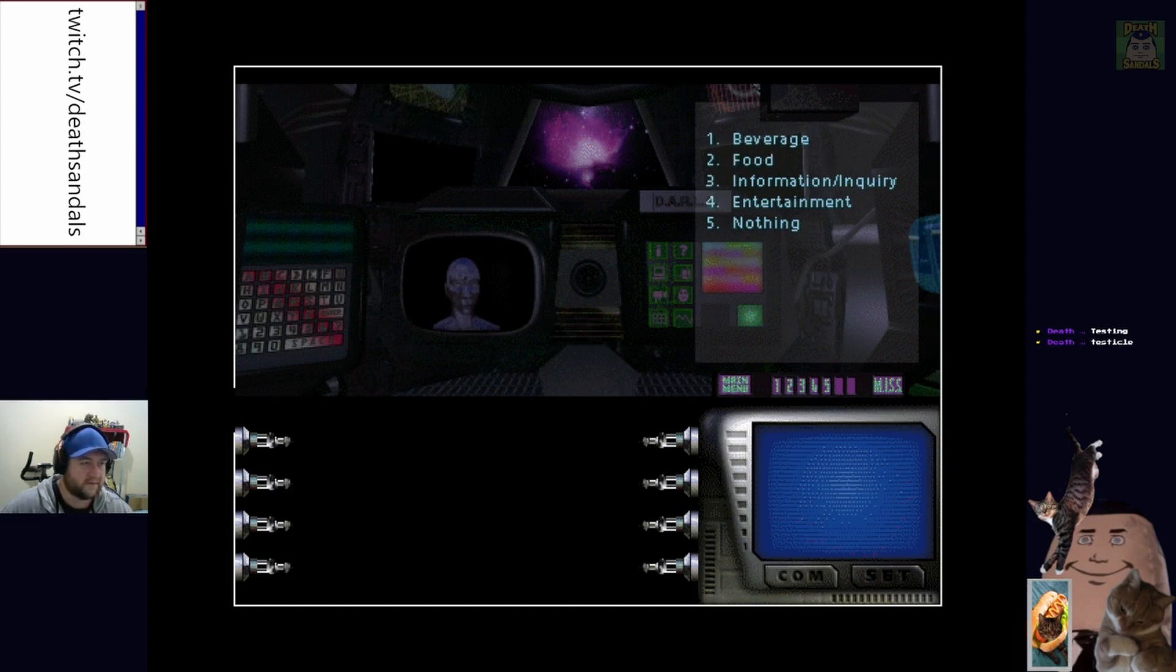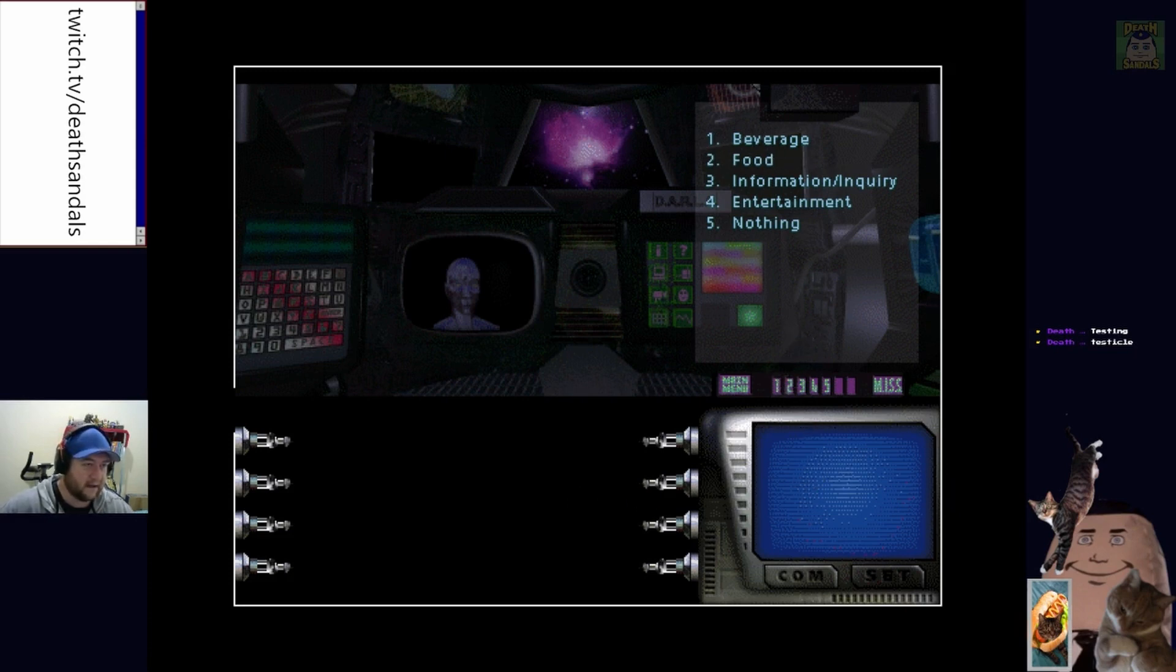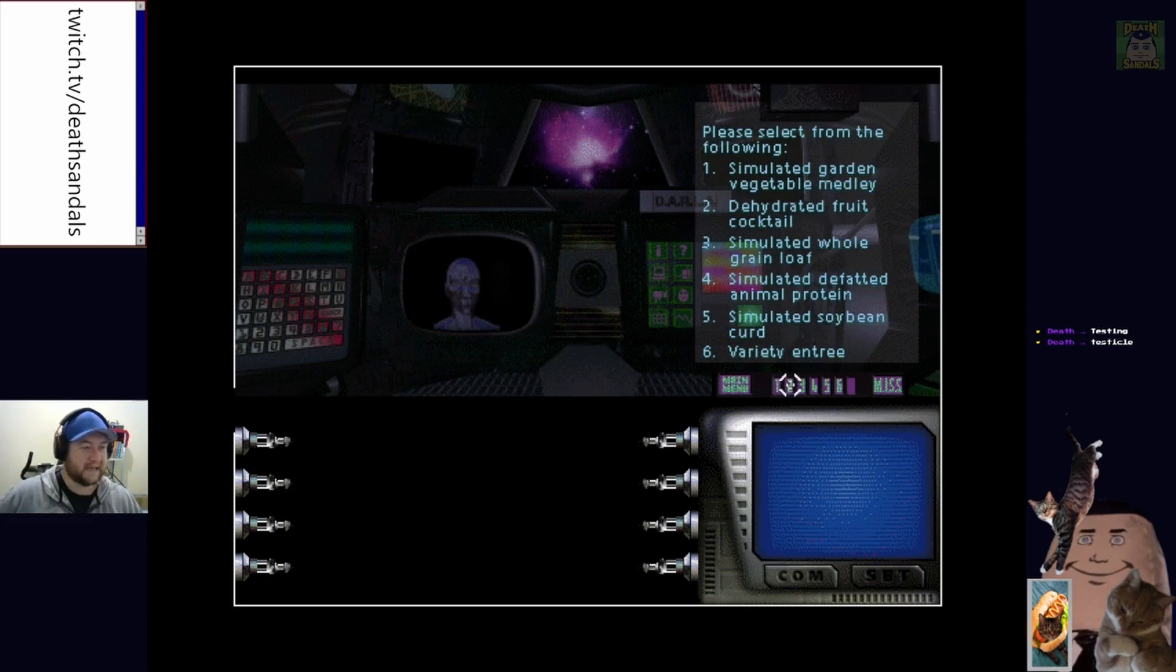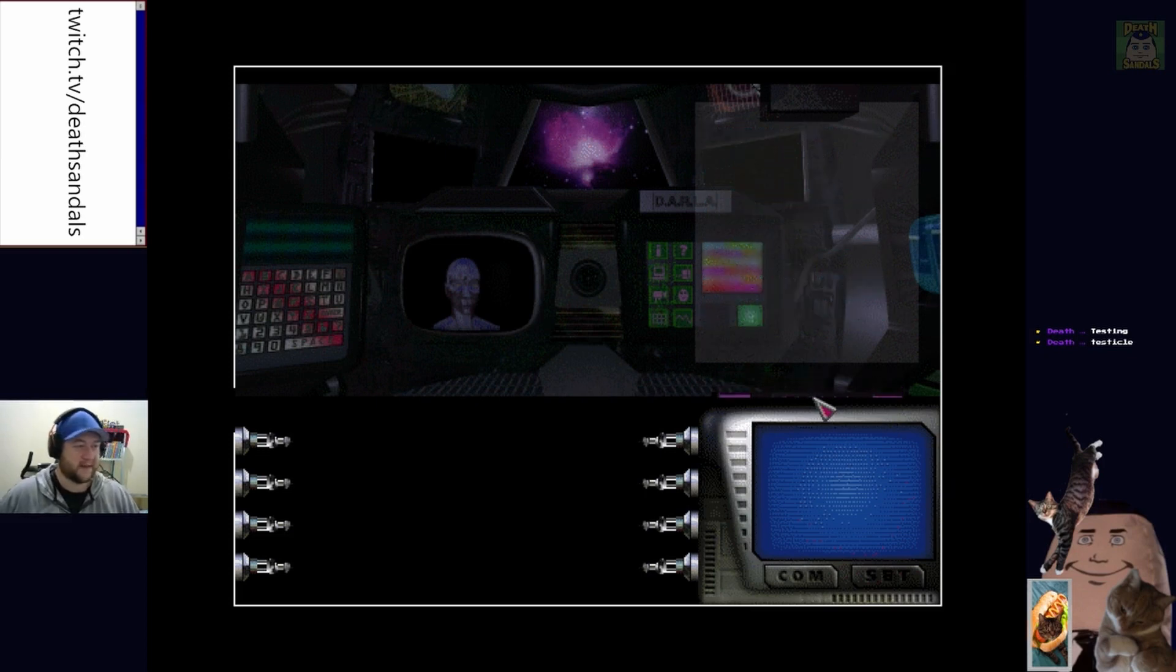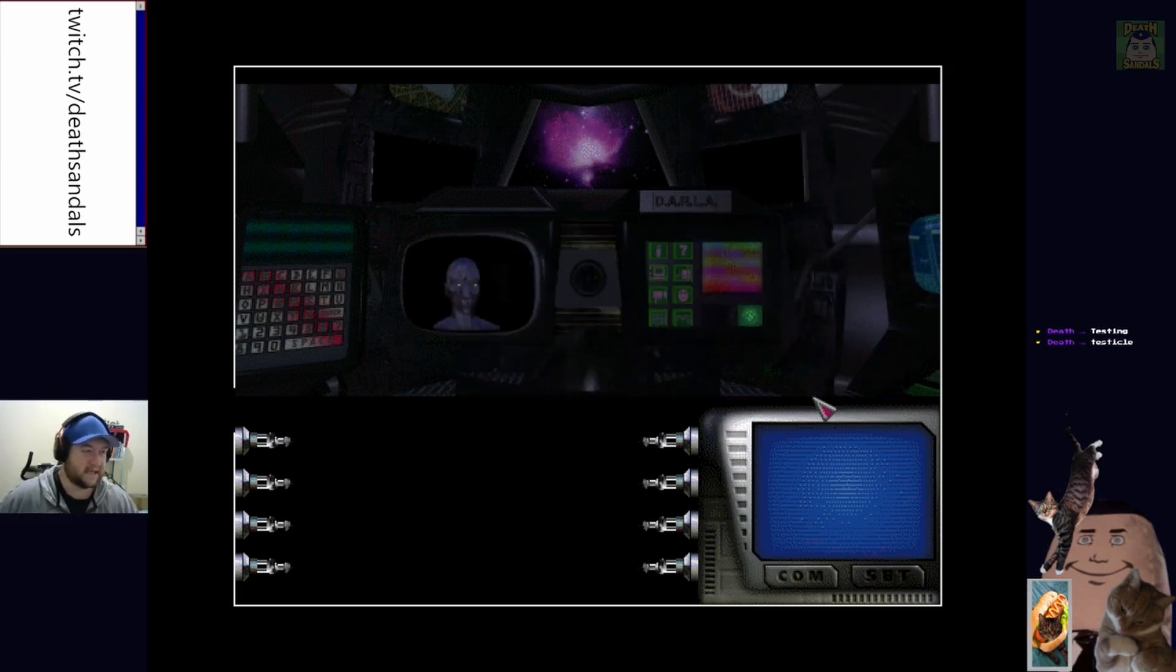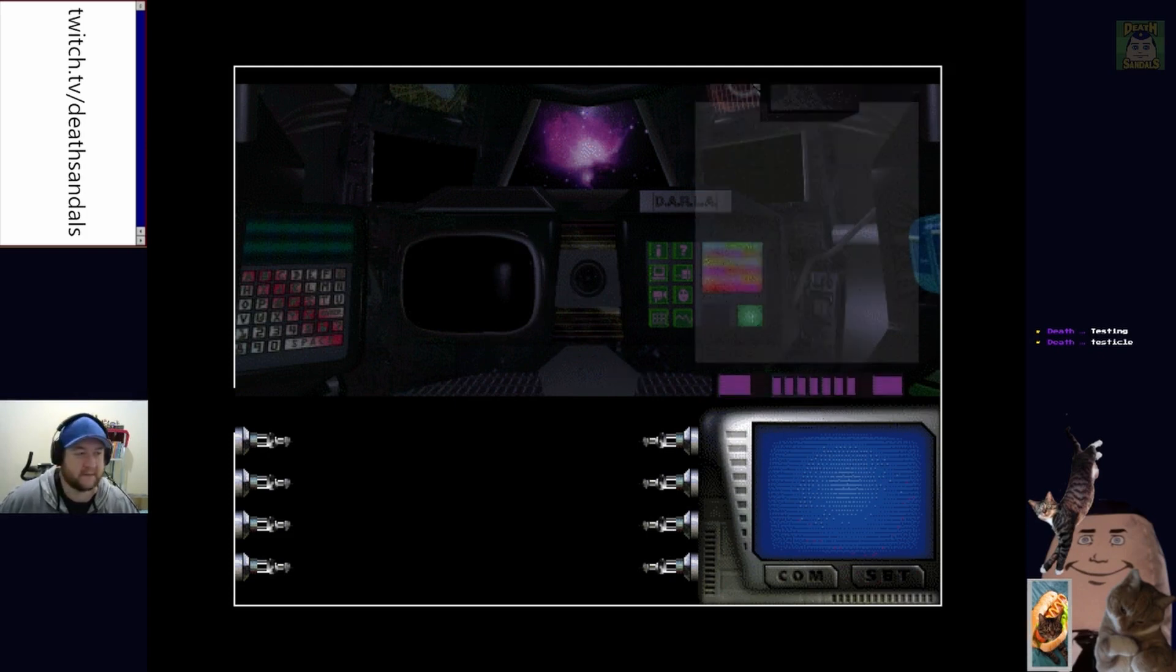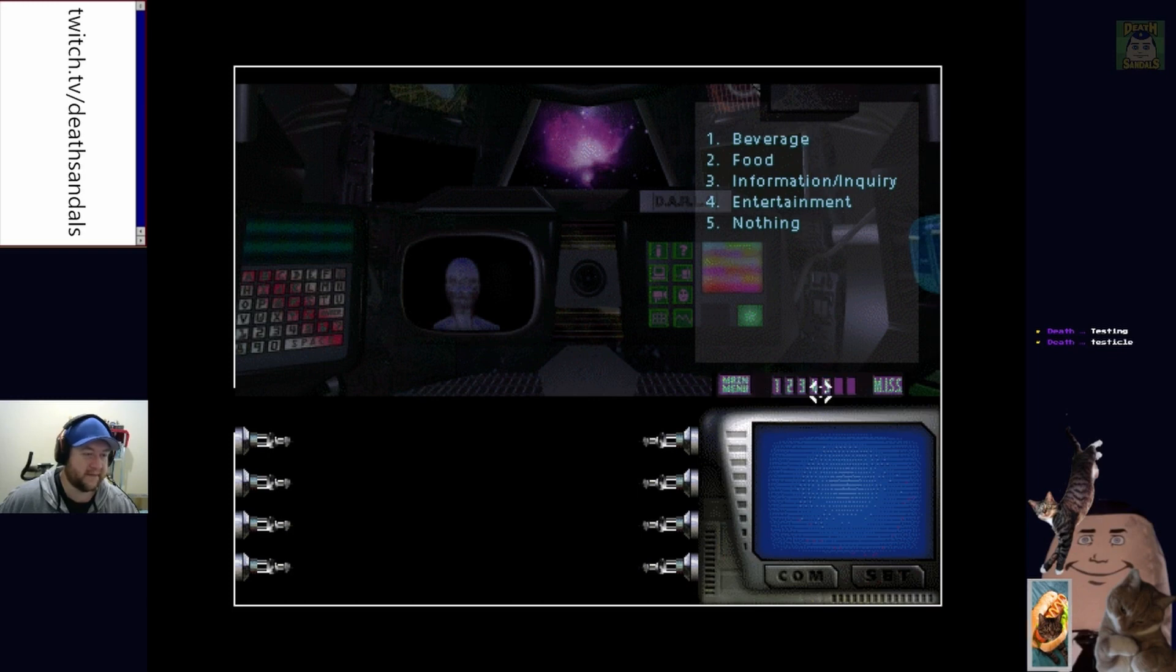Oh, can we pick it from here really? Simulated garden vegetable medley, dehydrated fruit cocktail, simulated whole grain loaf. Oh, we gotta go the animal protein surely. Give me some of that. Only way to start breakfast. Apparently that's how we get fed. That animal protein was disgusting by the way.